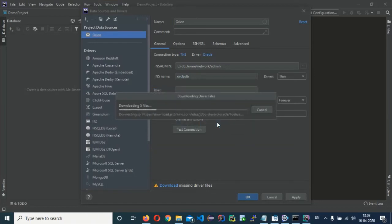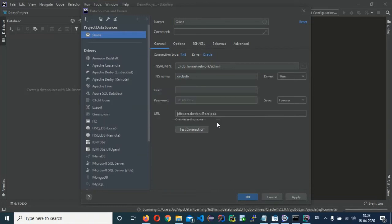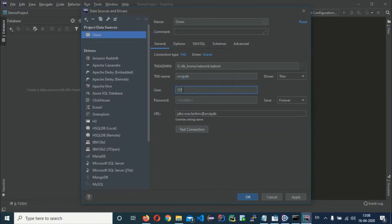The driver download will take some time. Once done, enter the credentials for the user you created under your pluggable database — for me it is OTI with its password. If your HR user is unlocked under the pluggable database, you can use that as well. Now click Test Connection.